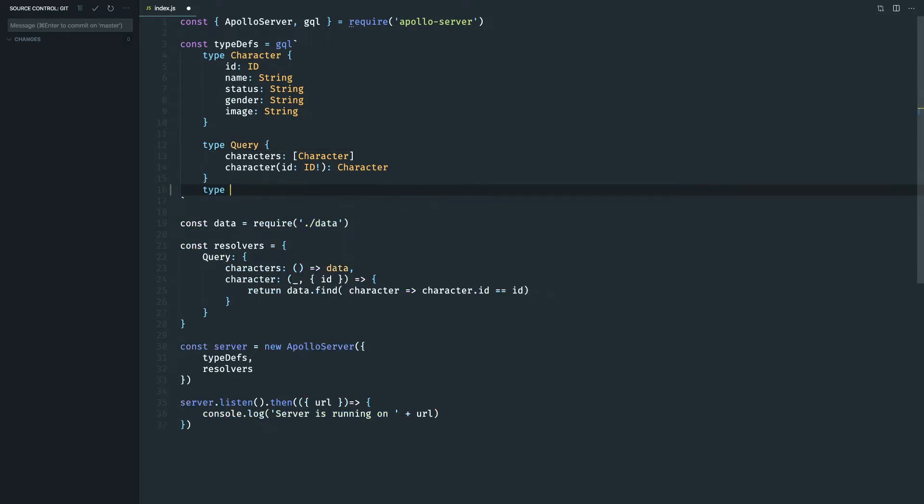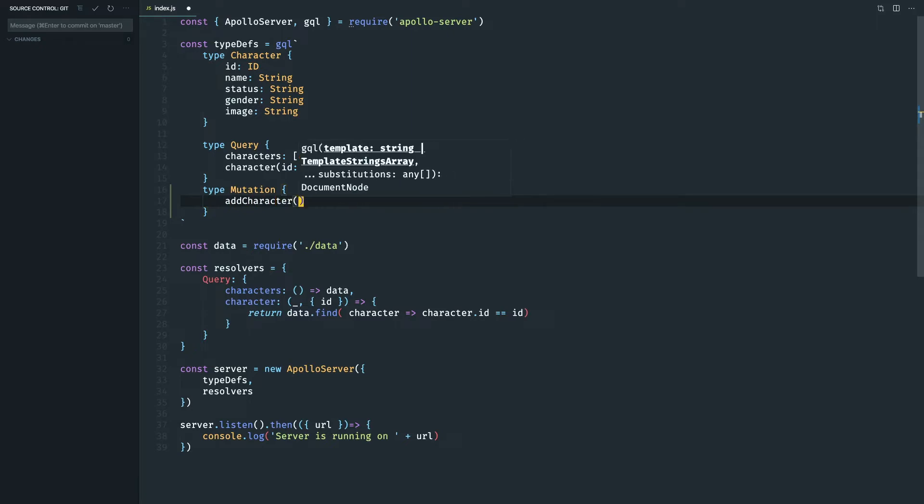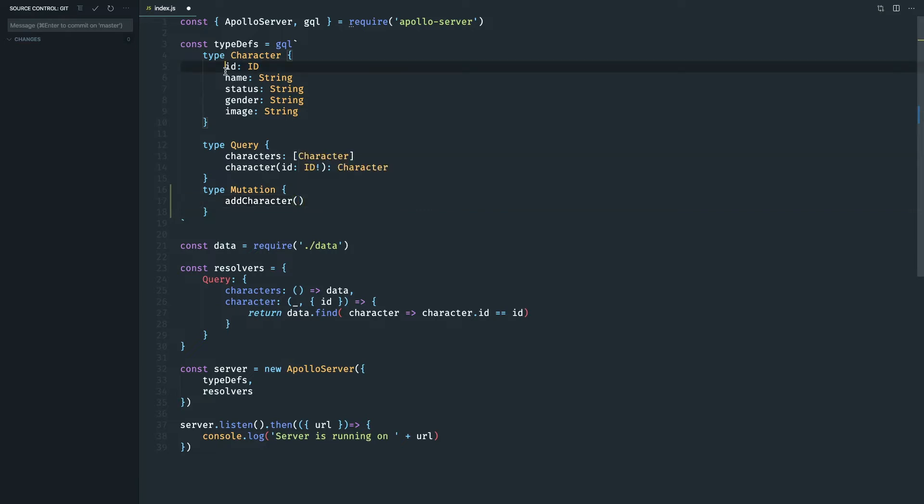So let's do type mutation and we are going to name the mutation as add character. So what does this add character mutation need? It needs the following fields to create a character.